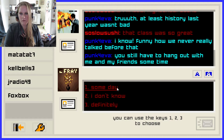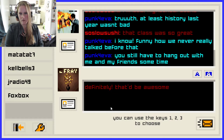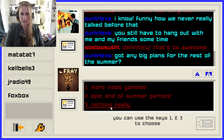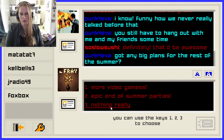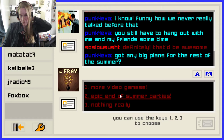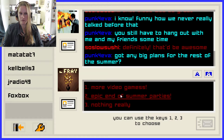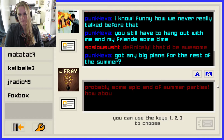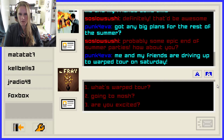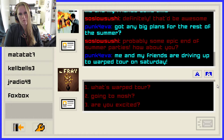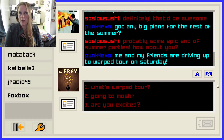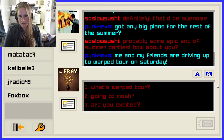'Funny how we never really talked before that. You still have to come hang out with me and my friends sometimes.' Definitely. 'That'd be awesome.' Got any big plans for the rest of the summer? We're going to say epic end of summer parties — I've already admitted I've done nothing but play video games, so I should do something other than that. Probably some epic end of summer parties. 'Me and my friends are driving up to the Warped Tour on Saturday.' I'm so sad Warped Tour is no longer a thing — I never got to go to one.